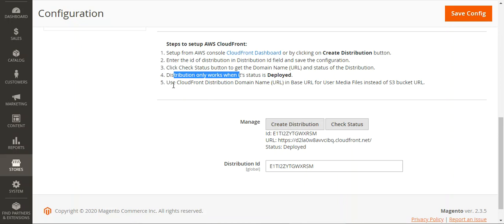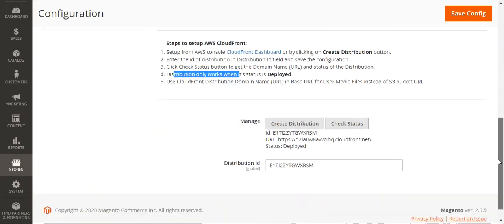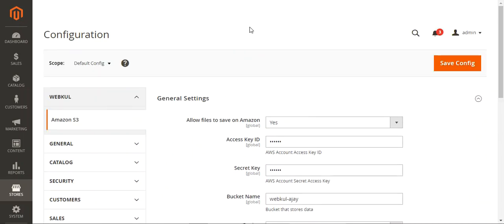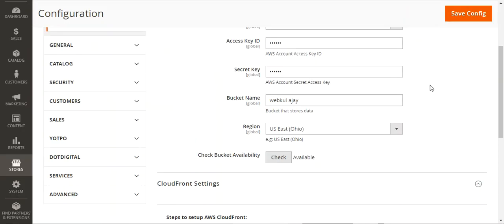You can use the CloudFront distribution domain name URL in the base URL for all your user media files instead of the S3 bucket URL. That's much about the backend configuration. After setting this up, you can tap on the Save Configuration button, and you're done configuring the Magento 2 platform-based S3 plugin for the simple storage service that Amazon provides.